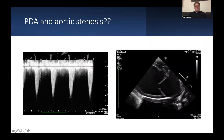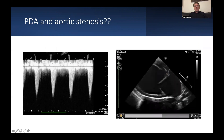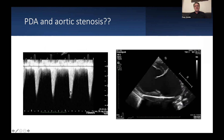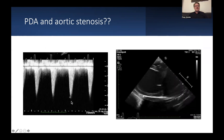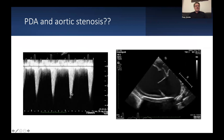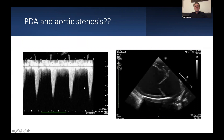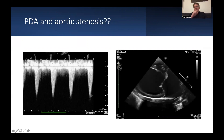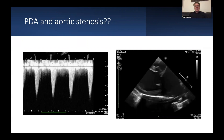Usually, a PDA with a huge volume overload causes a so-called aortic pseudostenosis — a pseudostenosis of the left ventricular outflow tract causing a high outflow velocity across the LVOT. This is just because of the volume overloaded left ventricle. It's about 3 meters per second here, indicating a huge amount of volume overload.